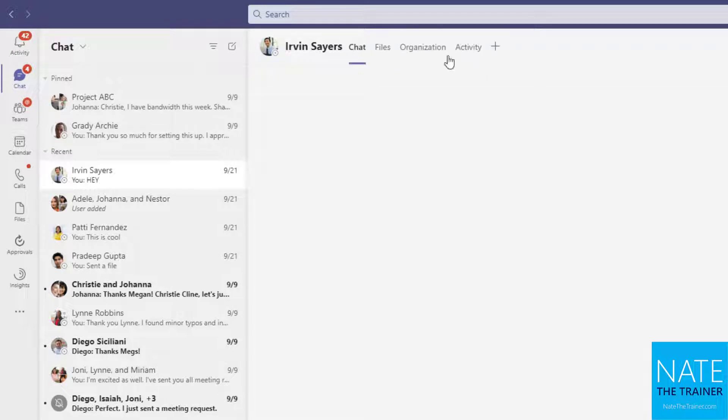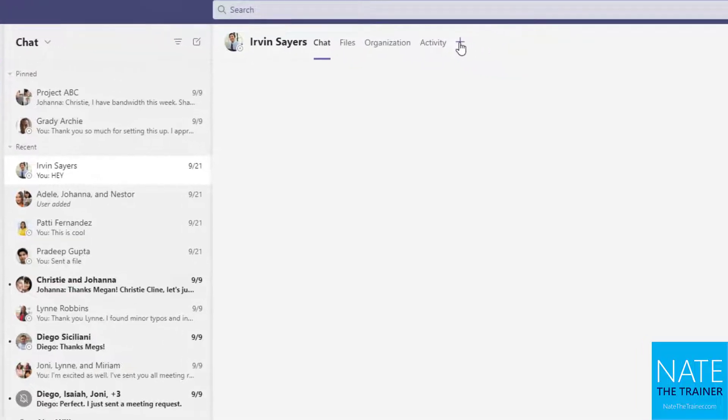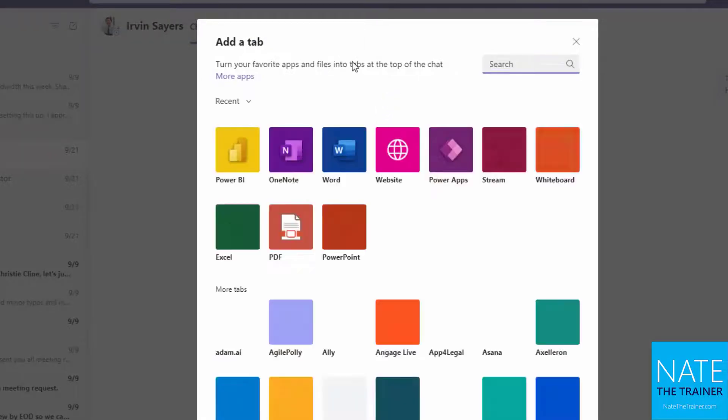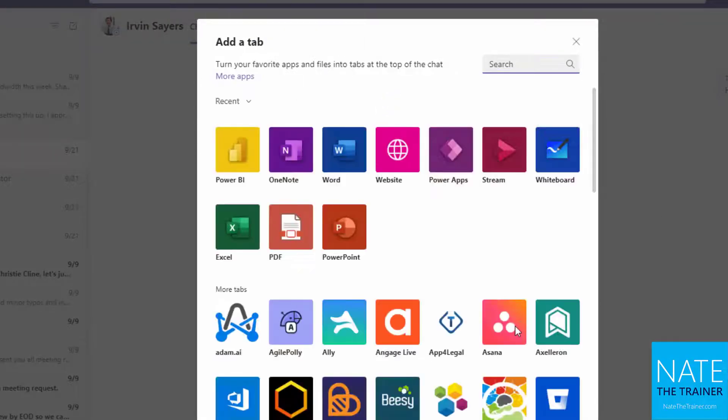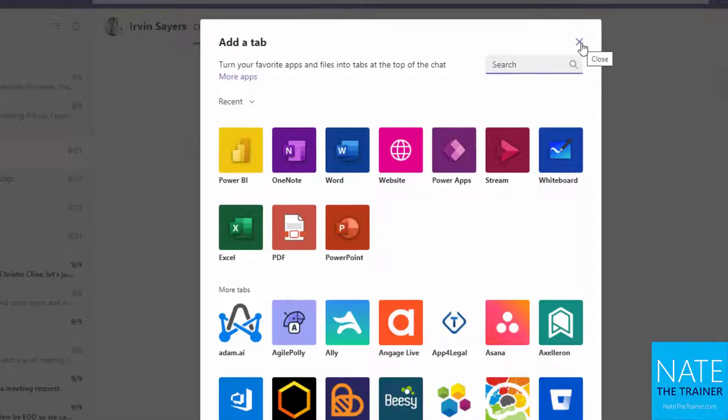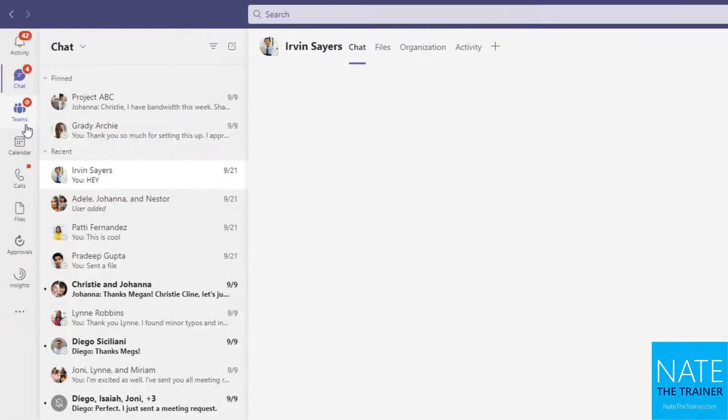So maybe as we're chatting and having a conversation back and forth, I want to add a resource for us to collaborate on, maybe short term or maybe long term. I choose the plus sign up there to add a tab, find what I want to add, and then we both have convenient access to it.